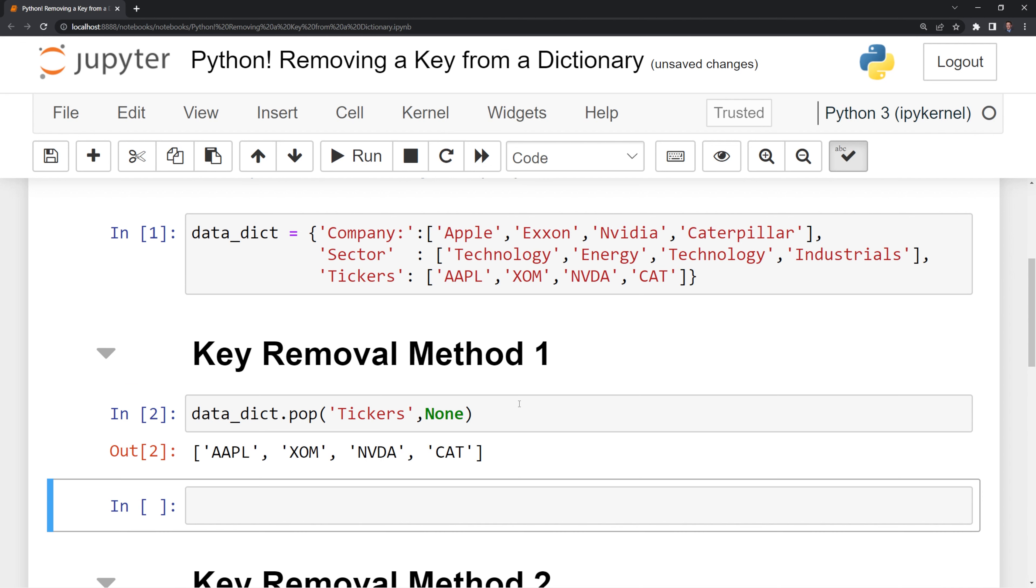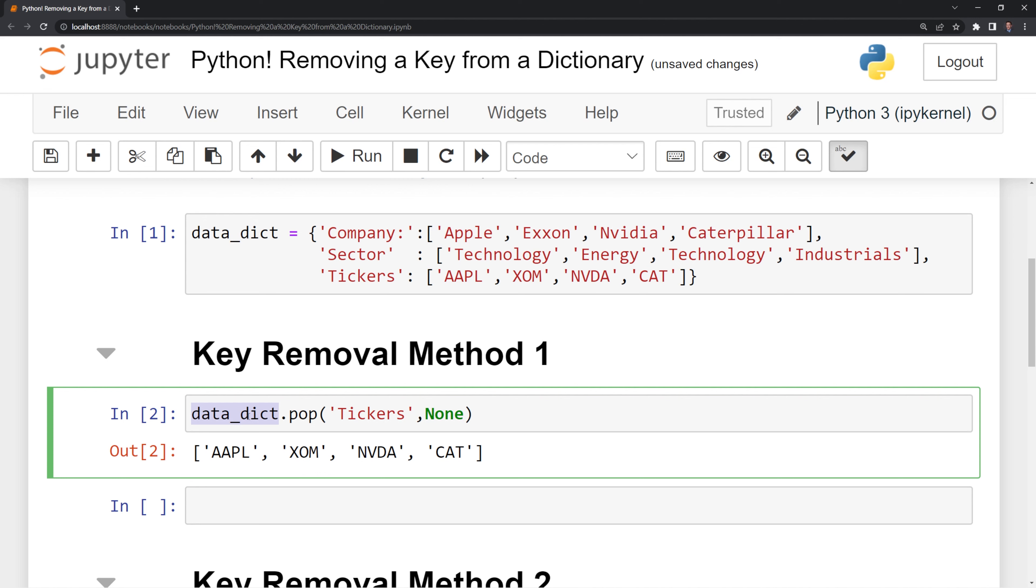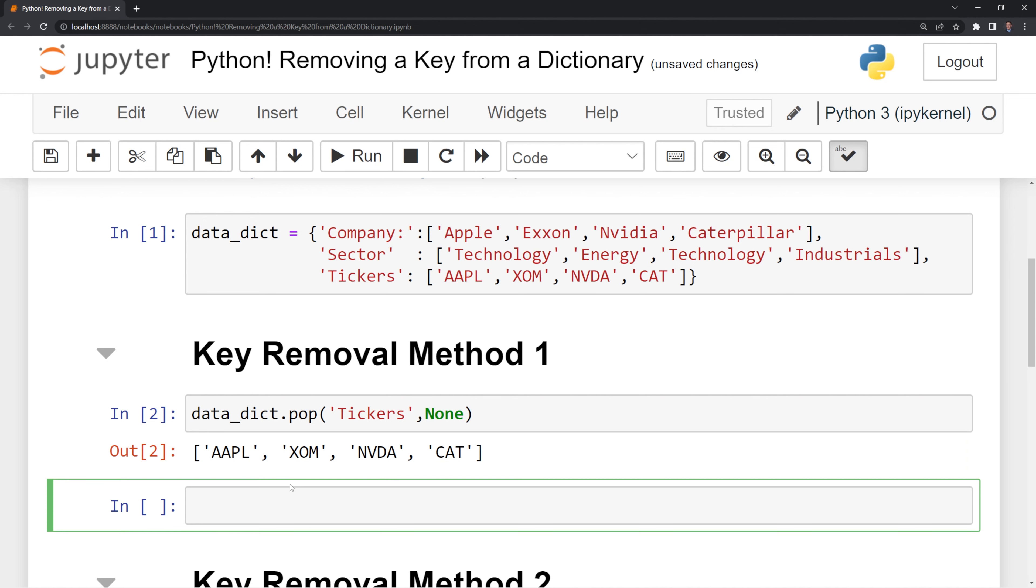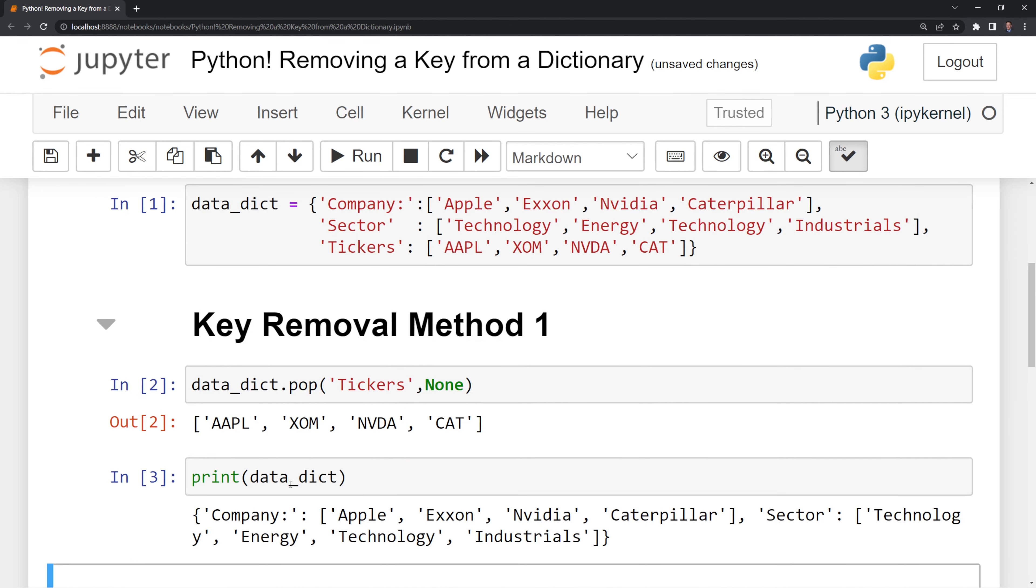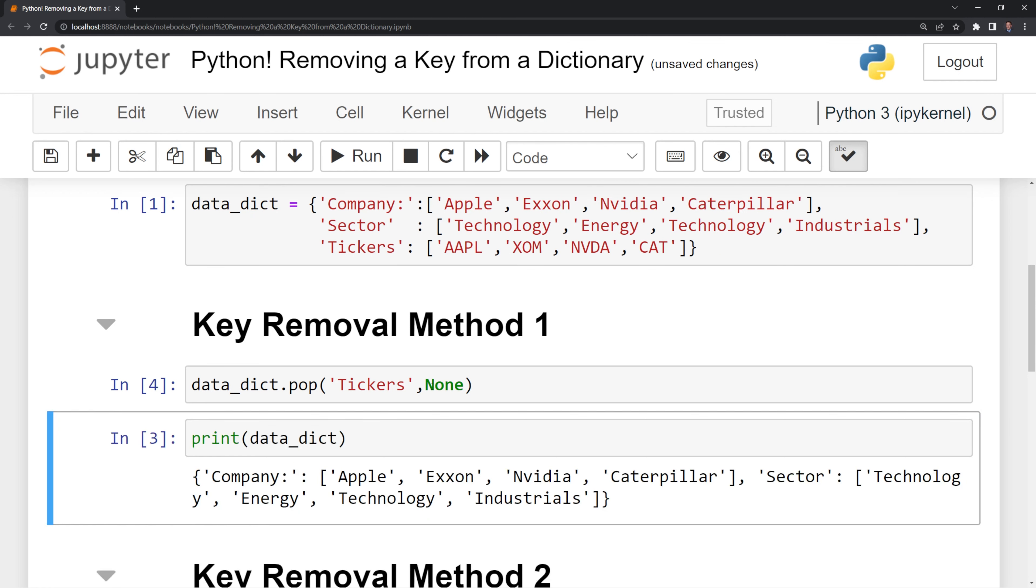Let's run this, and we can see that we have the values returned here. If I print out the data dictionary, we'll see that we got rid of the tickers key, and we can try running this again. This time, nothing pops up because we already got rid of the tickers key.